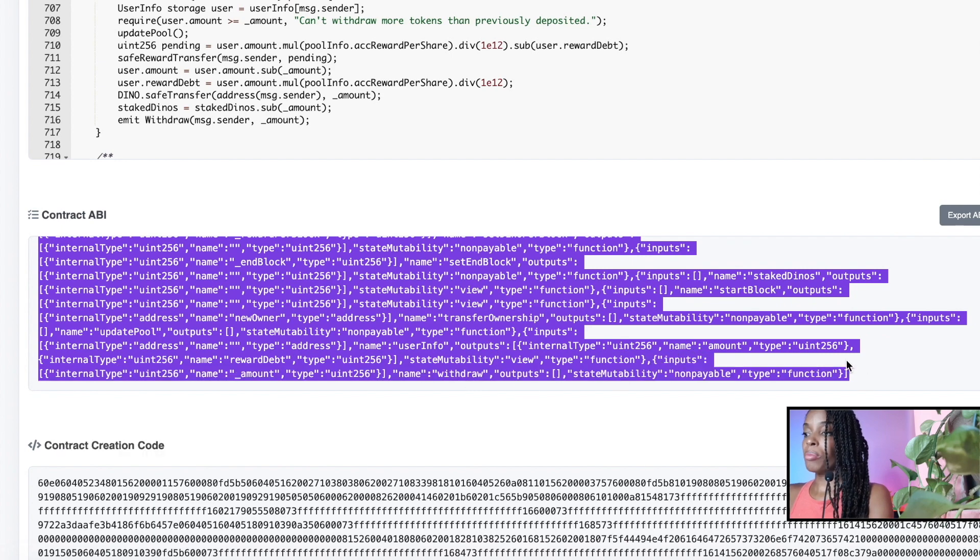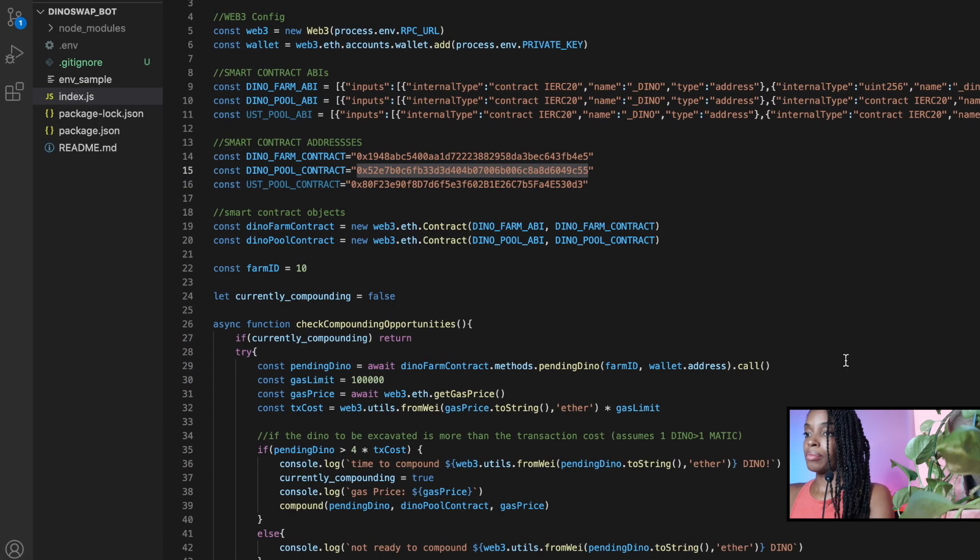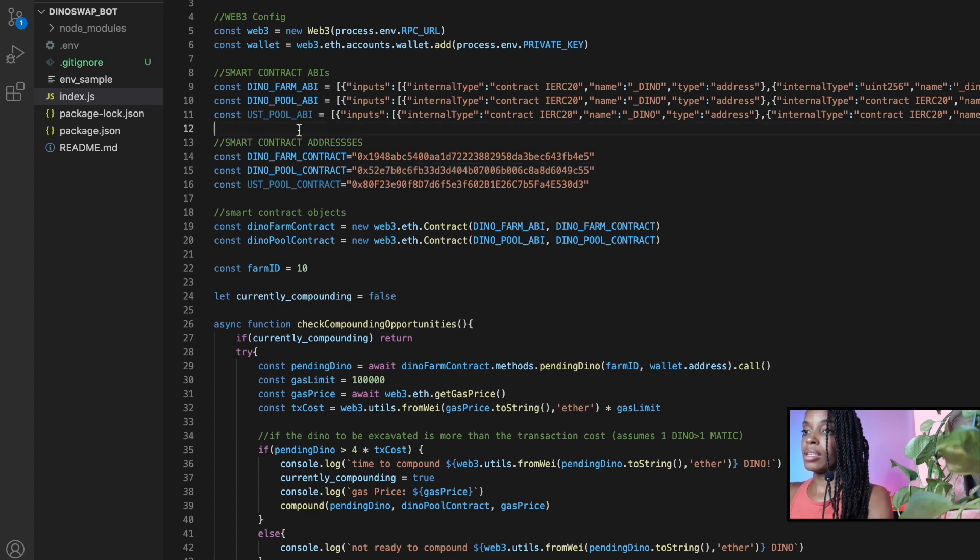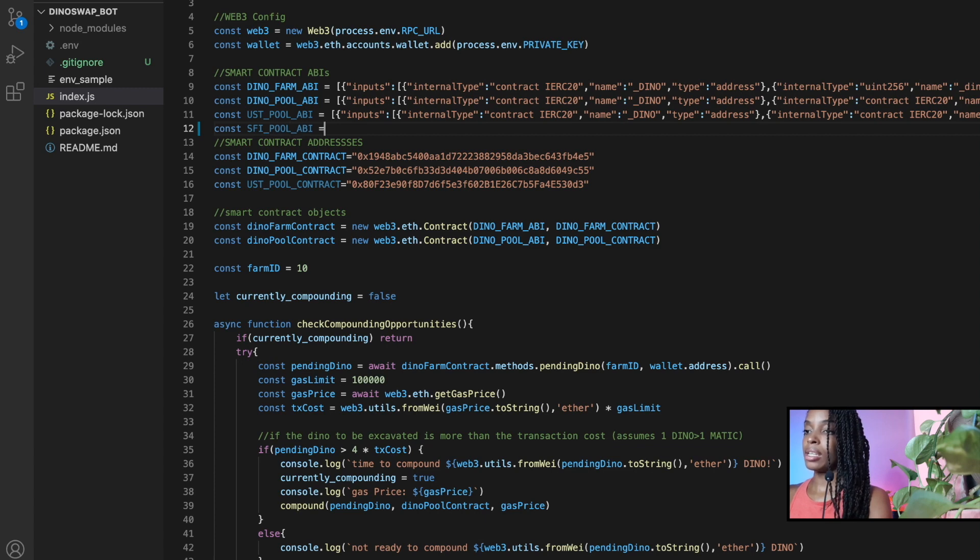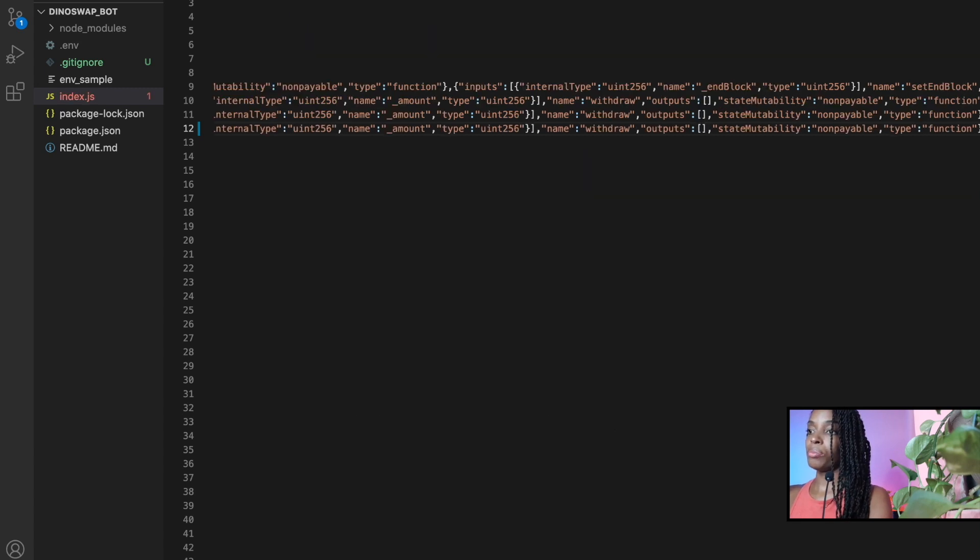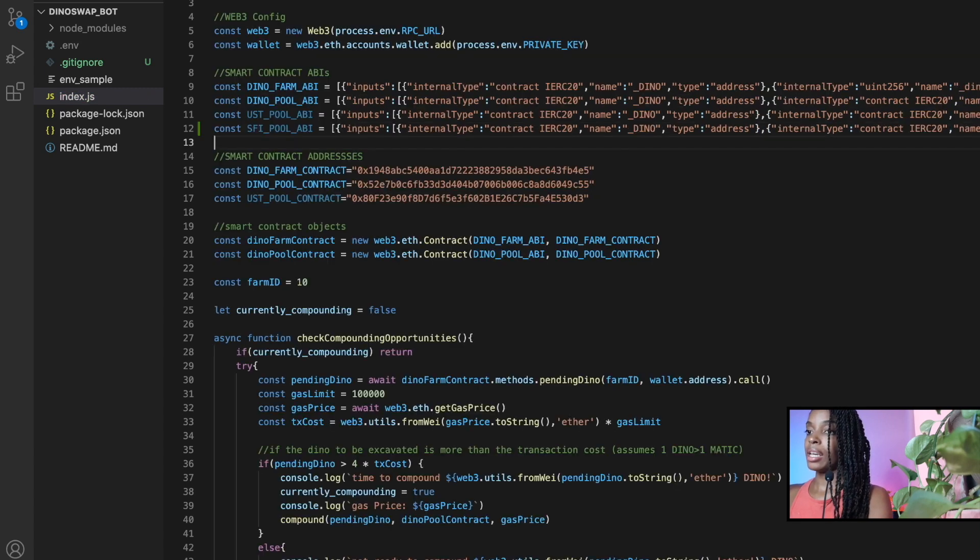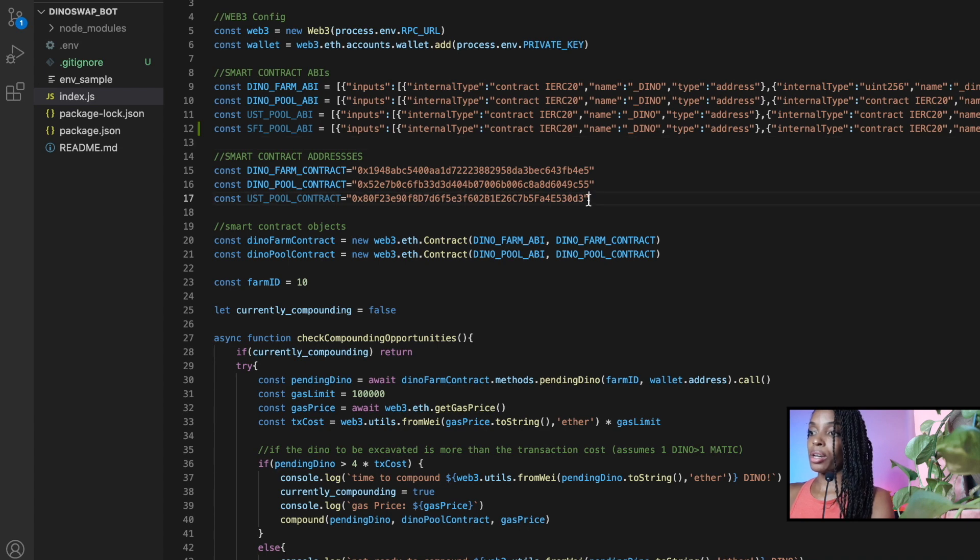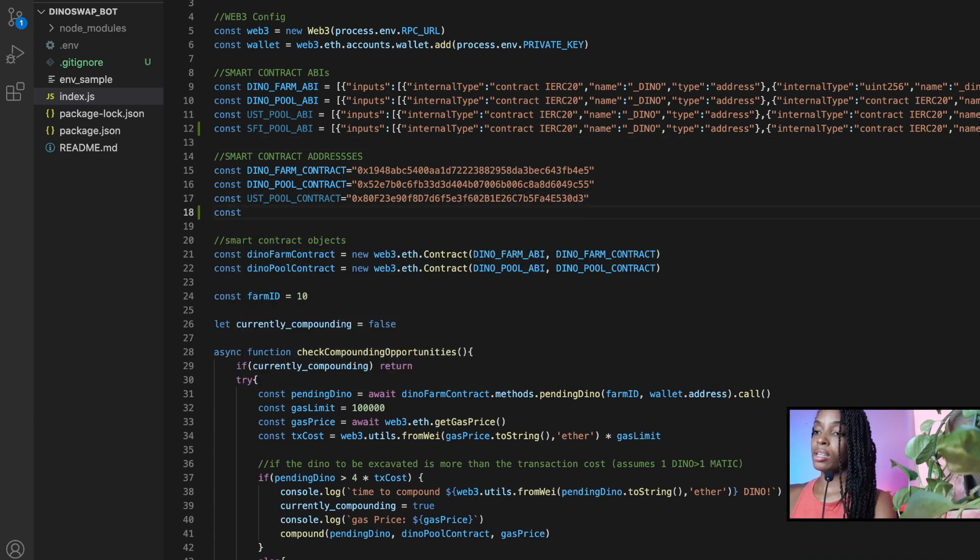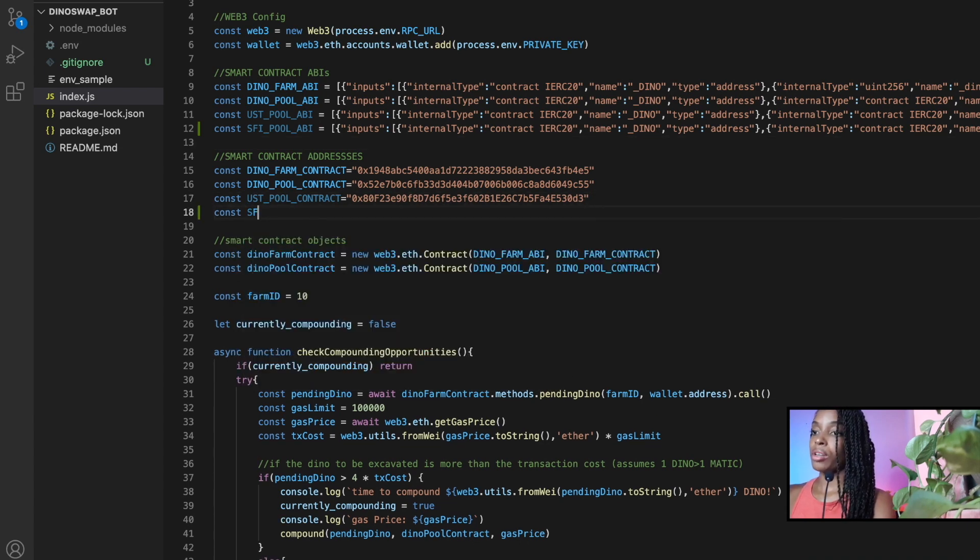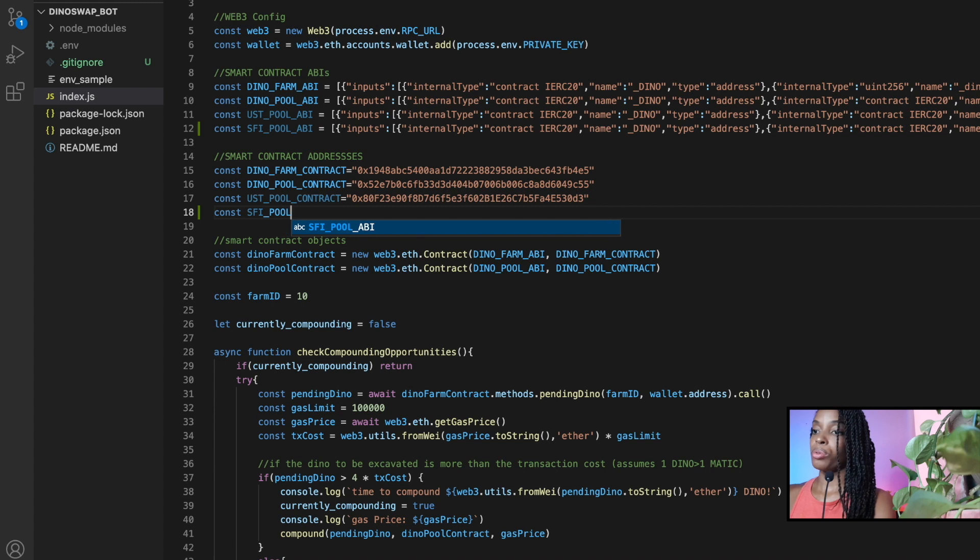Copy it all. And then I'm going to say constant SFI pool ABI is equal to paste. And then I want to give access to the actual contract address on a blockchain. So SFI underscore pool address.